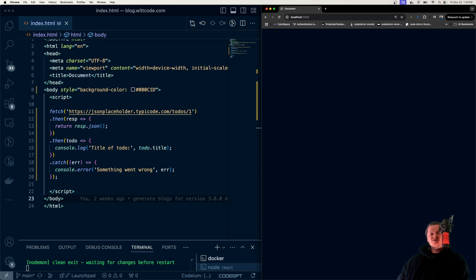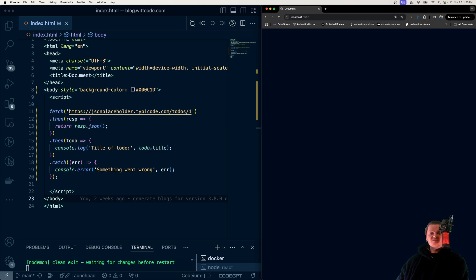A common mistake with promise chains is forgetting that if you don't explicitly return something in the chain, the next step in the promise chain will be executed with undefined as the value.